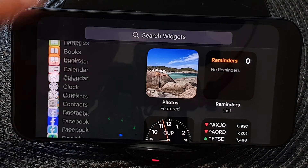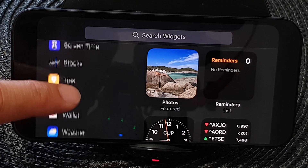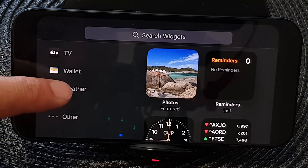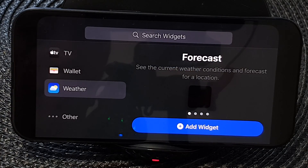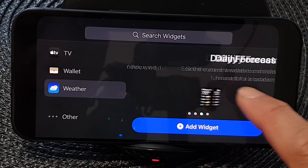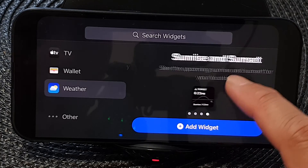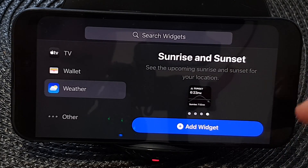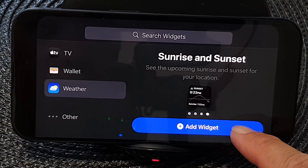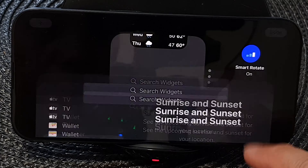Now scroll down in the list of widgets and then tap on Weather. Next, swipe to the left so that we can go to the sunrise and sunset widget. Then tap on the Add Widget button.